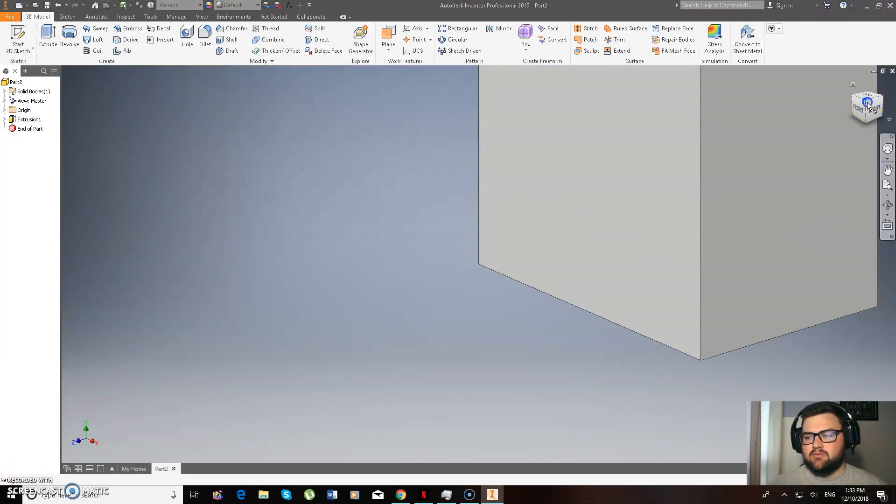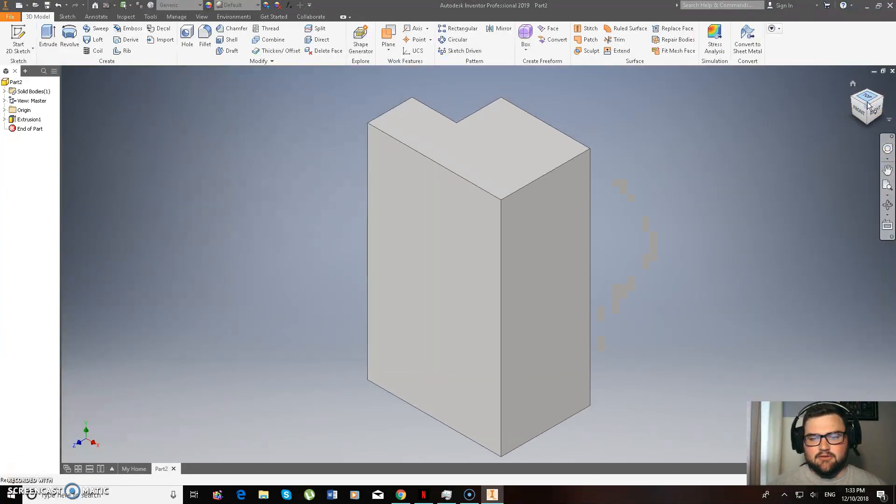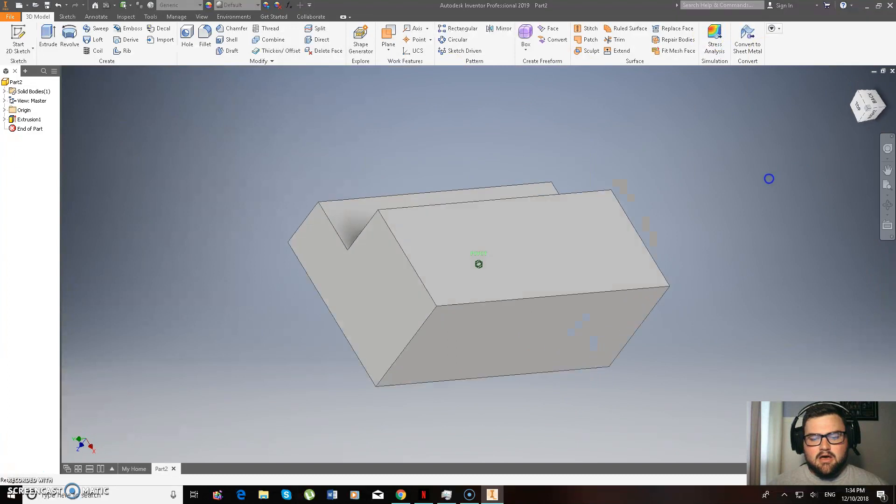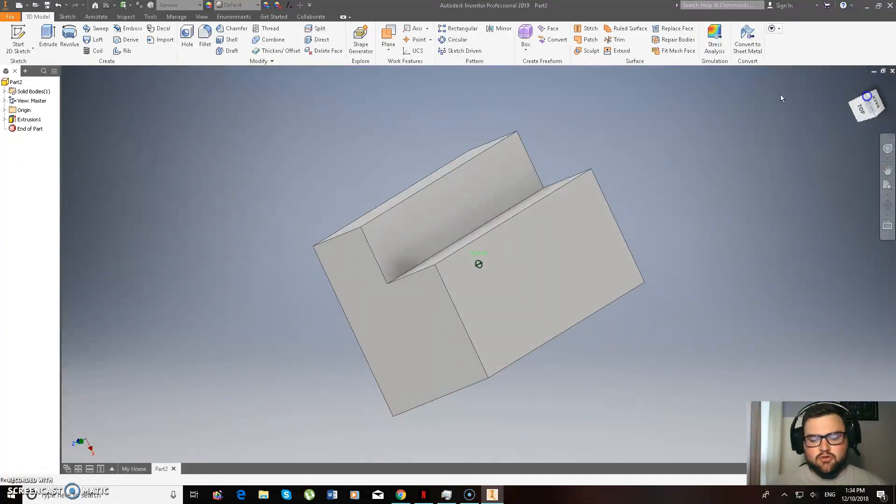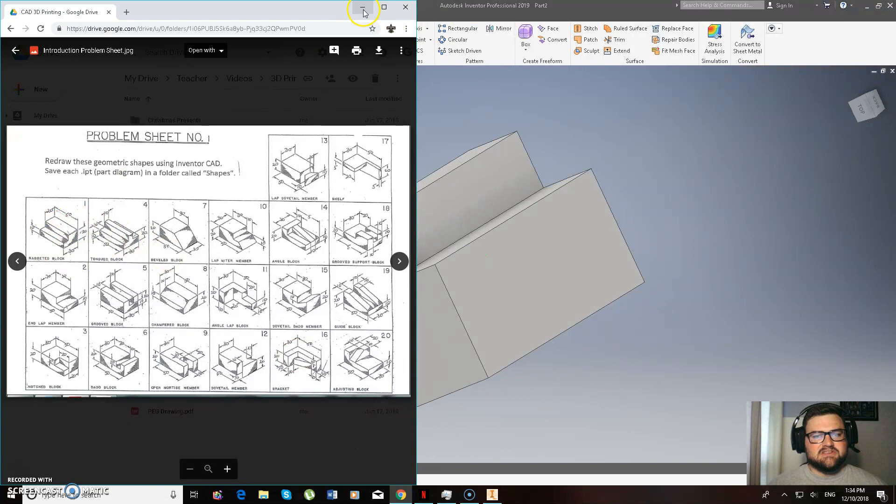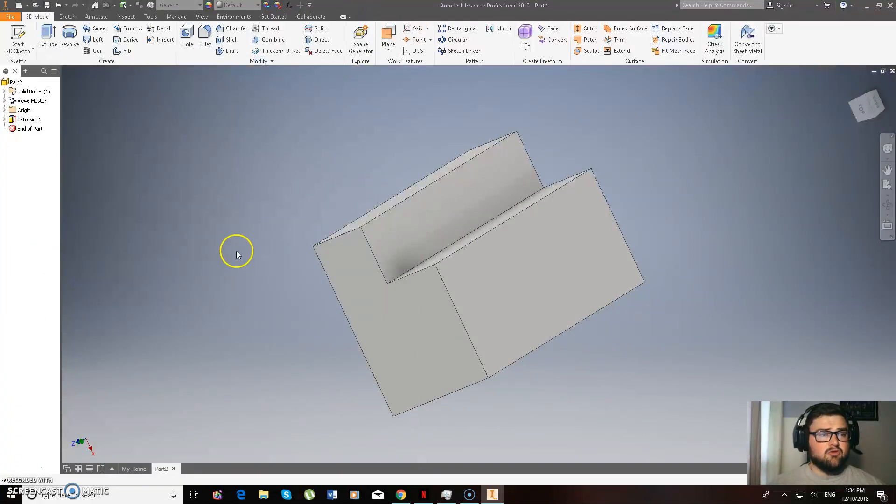Alright, cool. So we can zoom in here and have a look at what we've done, and it's all good. So if we have a look at that, and then comparing it to this one, that looks pretty spot on, and I know all the measurements as well.